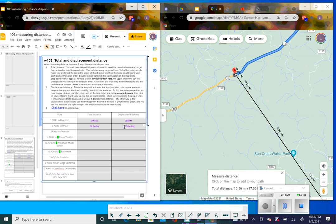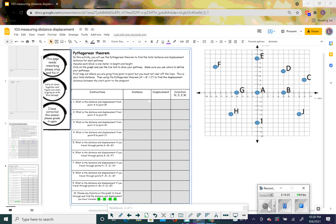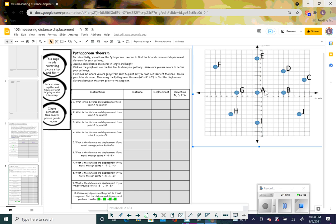Pause this video and finish numbers three through ten, making sure you do not get total distance and displacement distance mixed up. When you are done, click play and we will start on the next activity. On the next activity, we are going to use the Pythagorean theorem to find displacement distance, and counting to find the total distance between two points on a quadrangle graph. Each of these lines is a set distance — let's call it one meter.